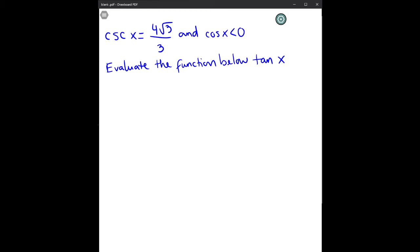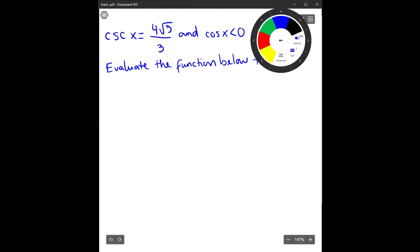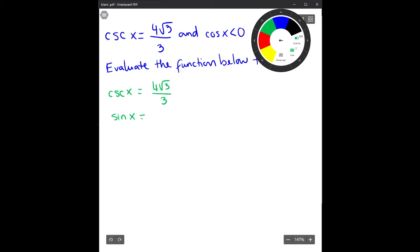First, if we know cosecant of x equals 4√3 over 3, that means we know sine of x equals 3 over 4√3, because cosecant of x is the reciprocal trigonometric function of sine of x.